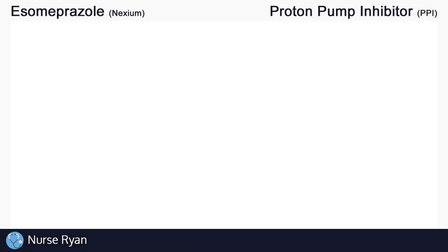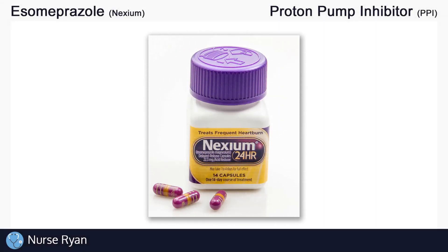Hey everyone, this is Nurse Ryan, and today we're going to be talking about the drug esomeprazole, also known by the brand name Nexium and more.